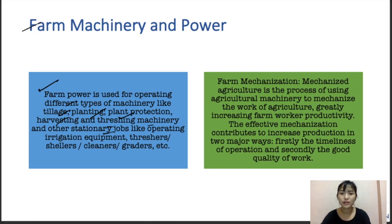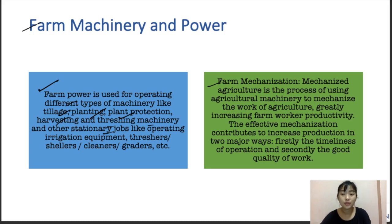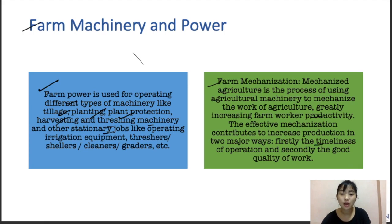Farm mechanization, or mechanized agriculture, is the process of using agricultural machinery to mechanize the work of agriculture. This helps improve farm worker productivity. Effective mechanization contributes to increased production in two major ways: first, the timeliness of operations, and second, good quality work.